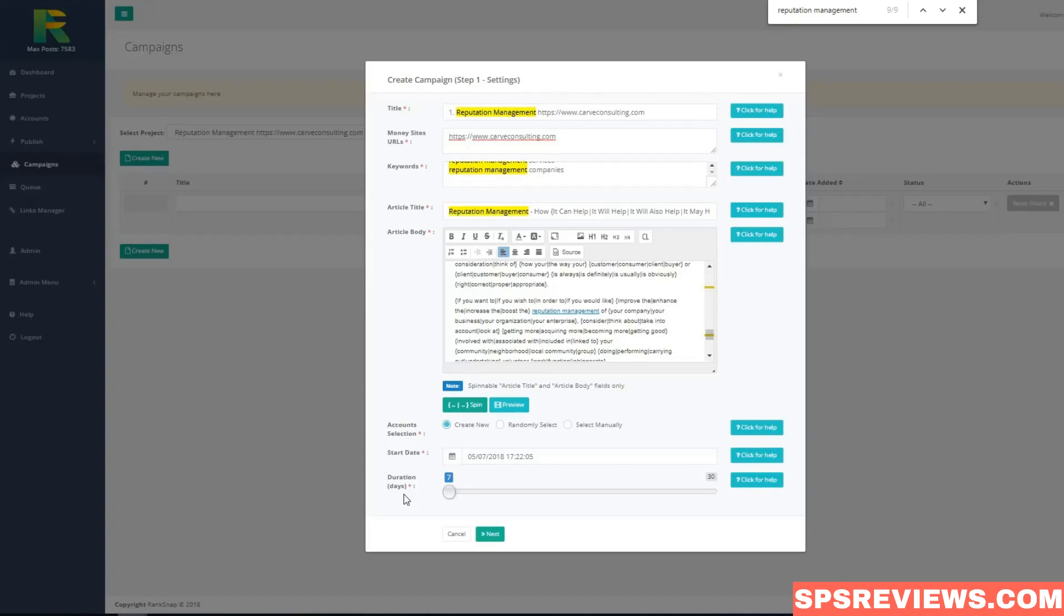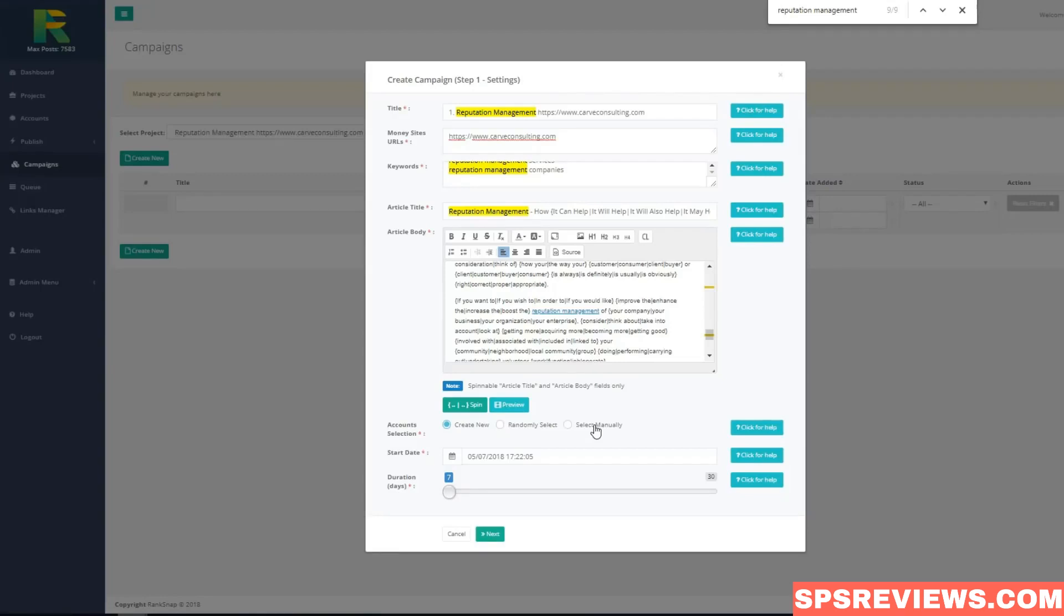Next option you have to choose is if you like to create new accounts or use existing accounts from your previous campaigns. In case of reuse accounts you may choose what accounts you like to submit content to. I will use create new accounts option in this example.